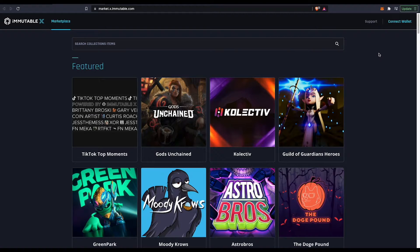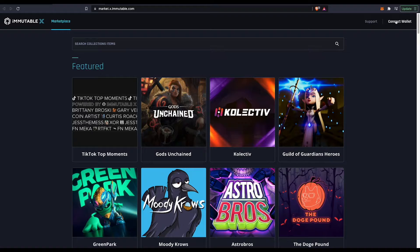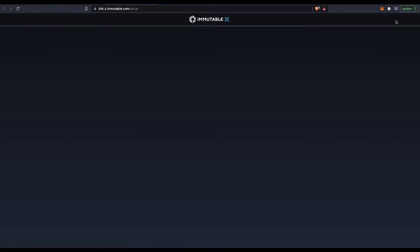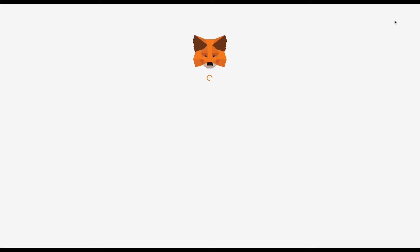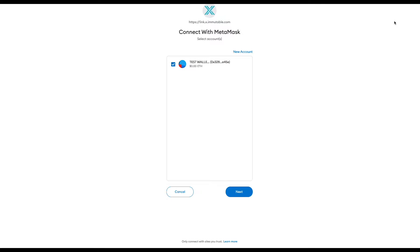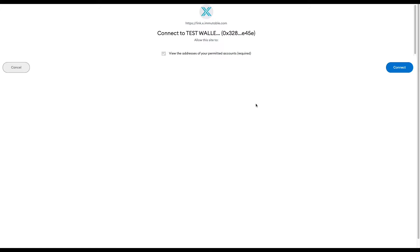So now assuming you have a MetaMask wallet, you're going to press connect wallet. It's going to send you to your MetaMask. This is my test wallet and I'm going to press yes because I want to add my wallet to Immutable X.